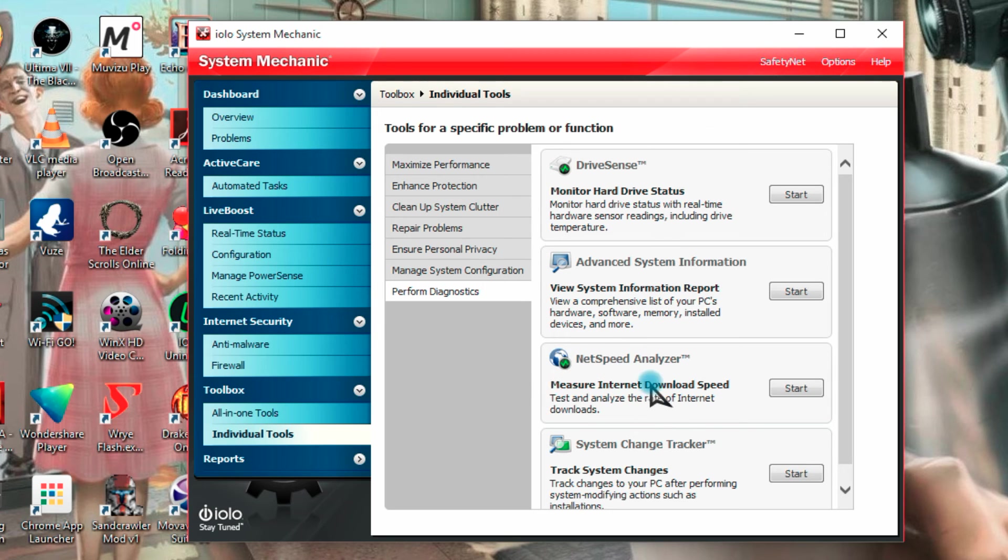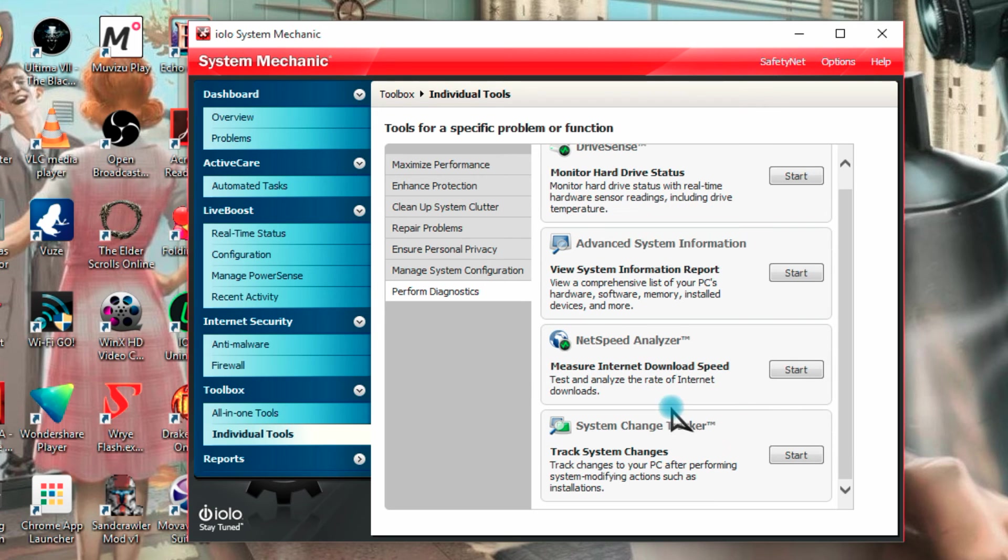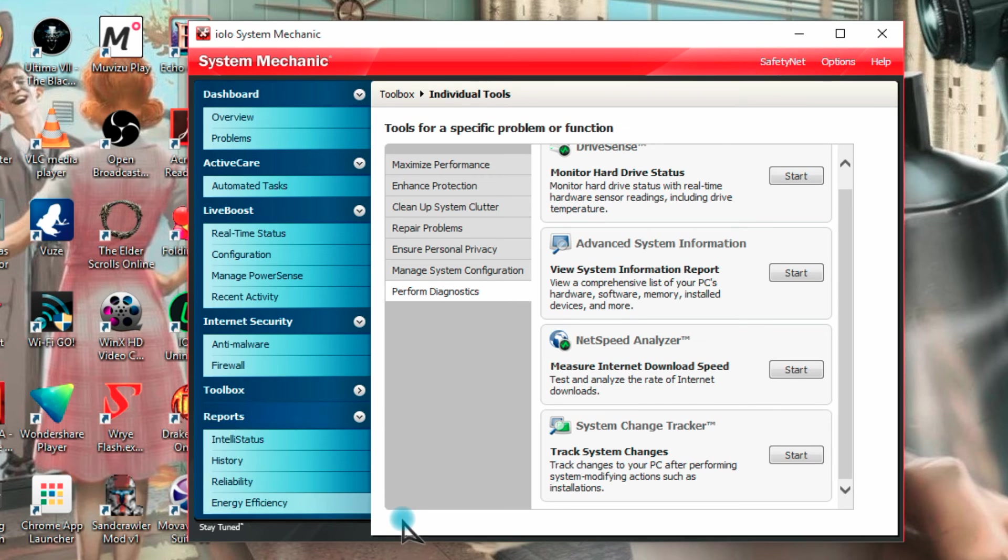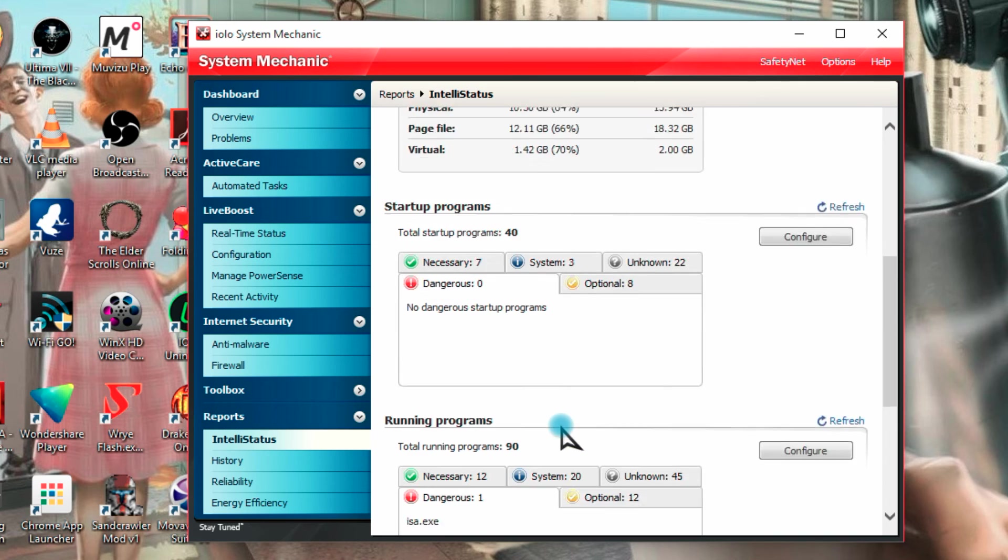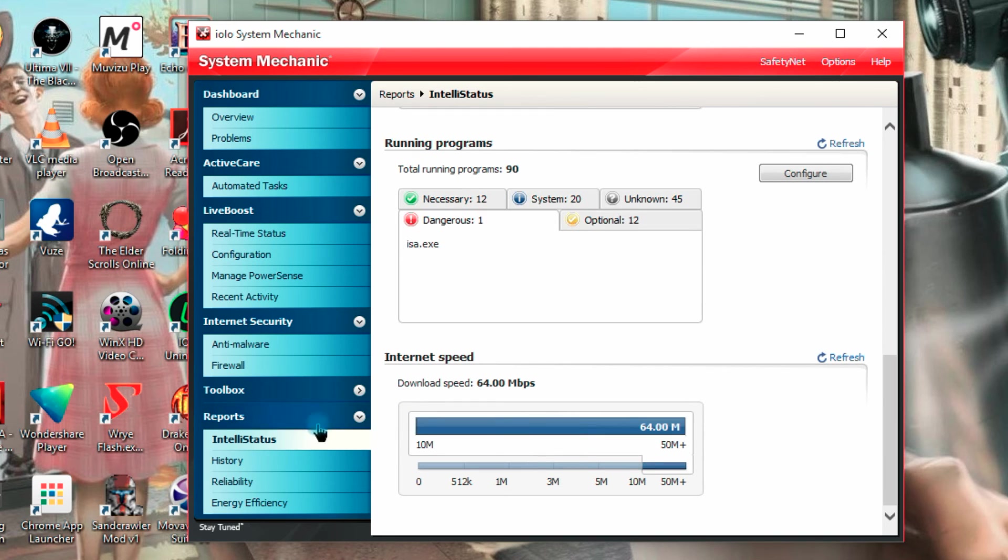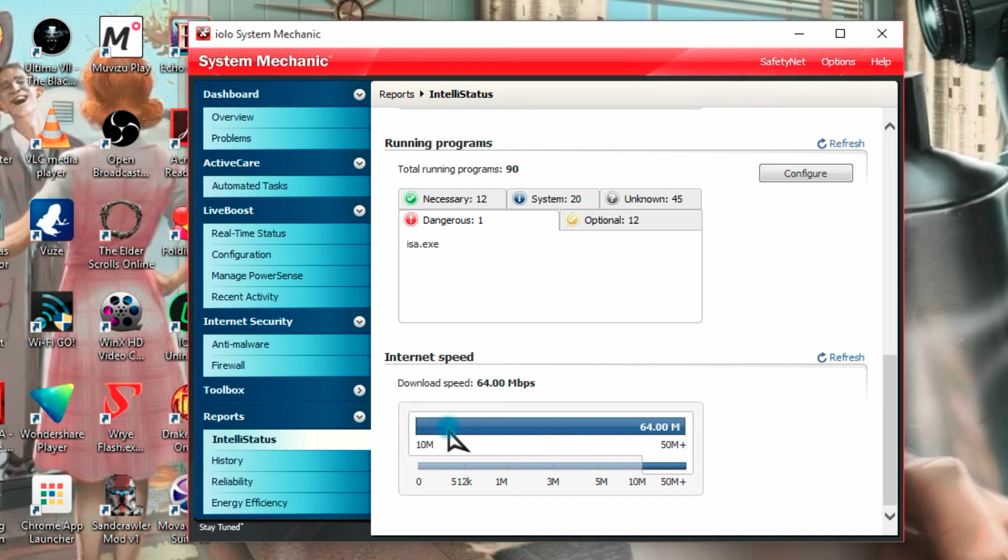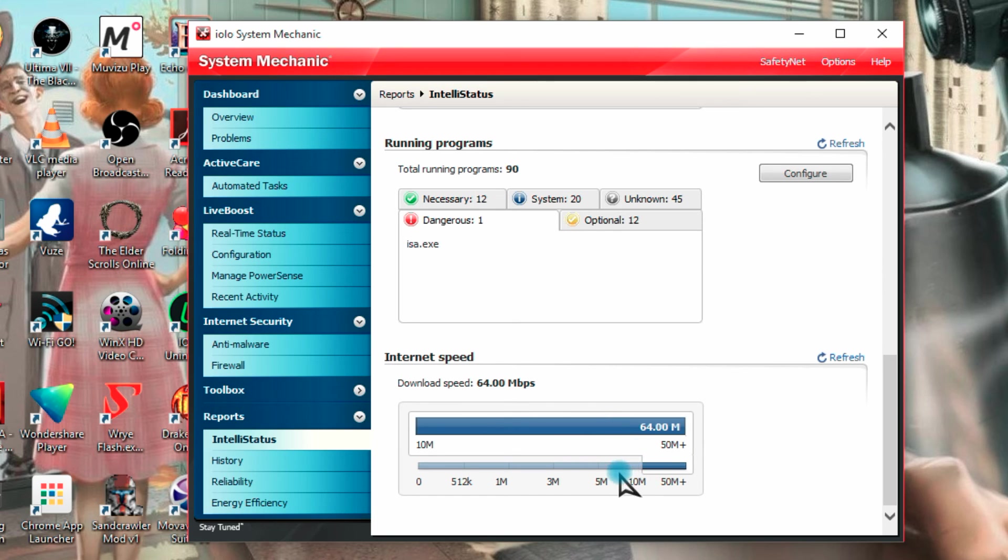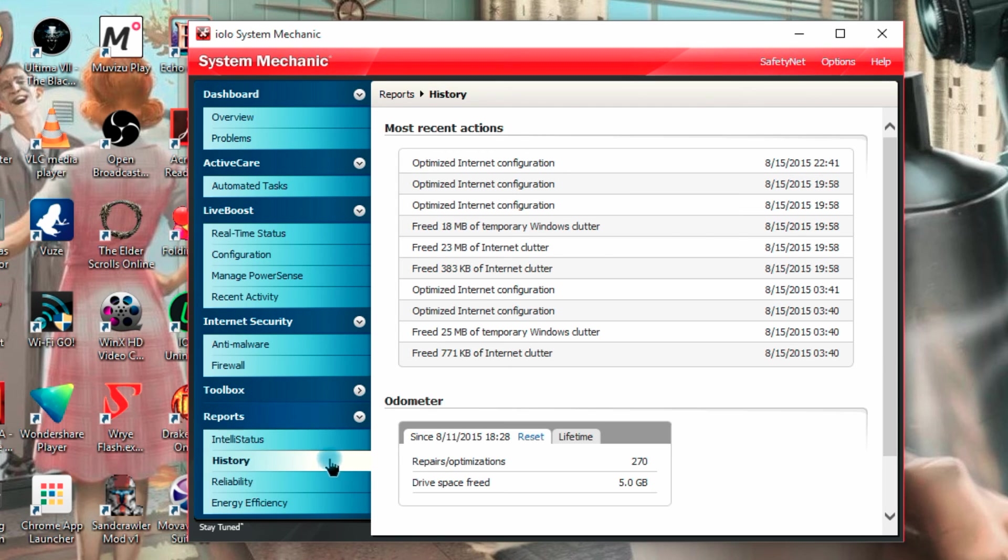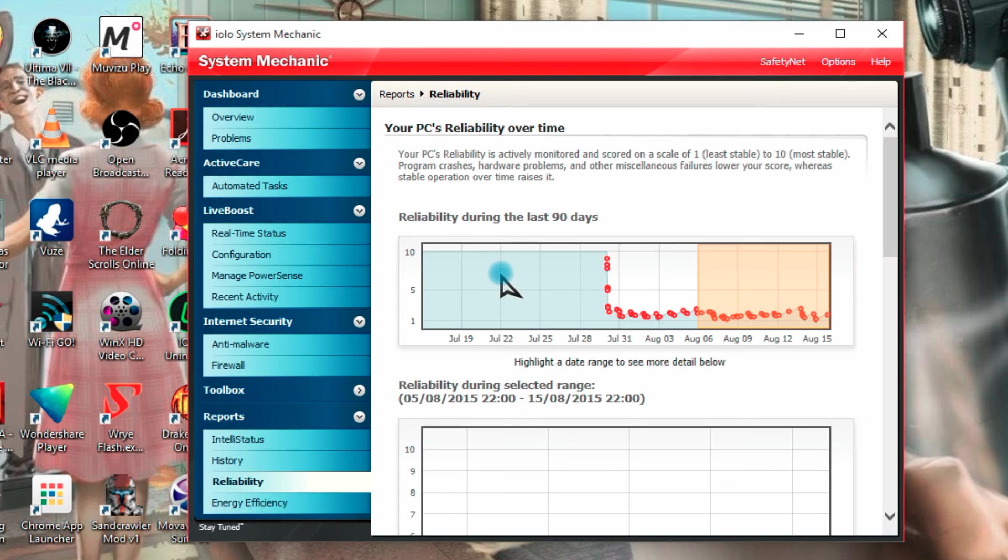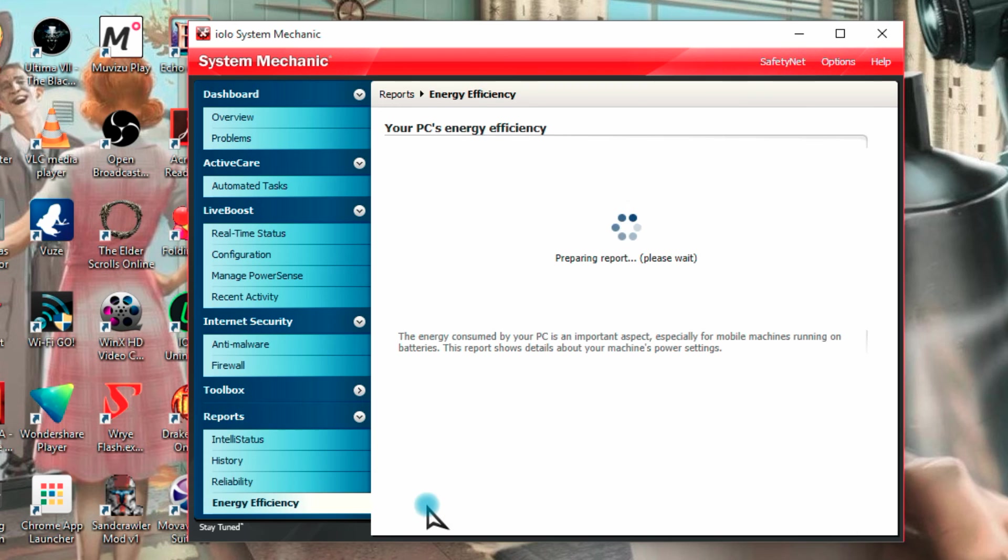Then we have diagnostics and monitor hard drive status for any problems. You can measure your internet security speed, various things like that here, then we can get to reports, you can look at your hard disk space usage, system memory usage here, including internet speed so we can see what we're getting, we're going to download about 64 megabits per second, which is a little bit low perhaps because I have the highest package I can get in London and that is about 150 megabits per second I believe, history, generated port of reliability and energy efficiency, which is good if you're on a laptop.